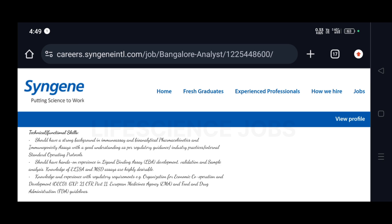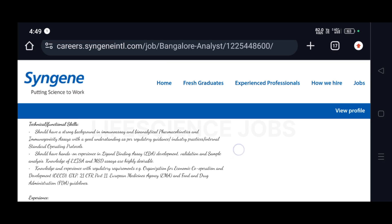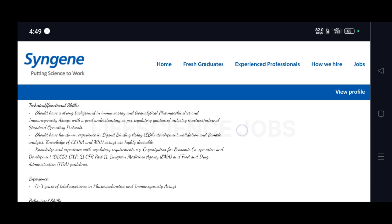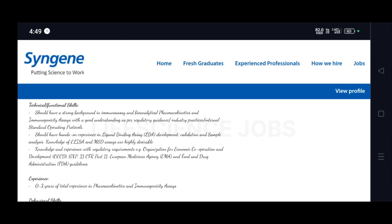And knowledge and experience with regulatory requirements, for example, Organization for Economic Cooperation and Development and FDA guidelines.